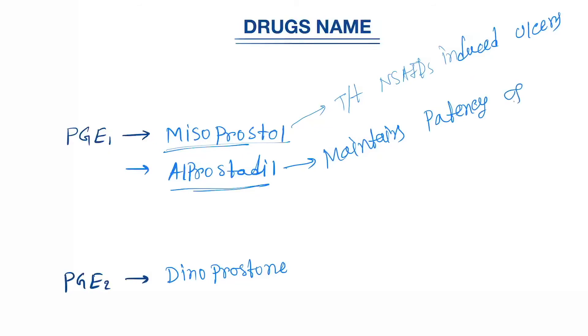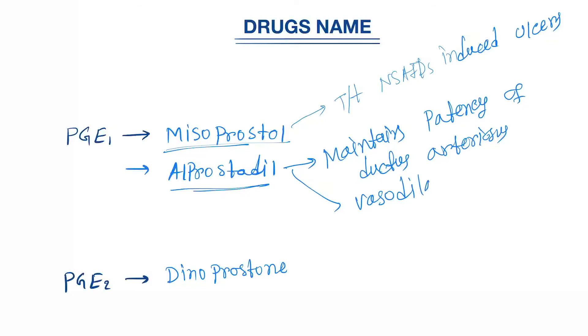Next is alprostadil. Alprostadil maintains patency of ductus arteriosus and also causes vasodilation, so it's used for impotence in males where erection of the penis does not occur.